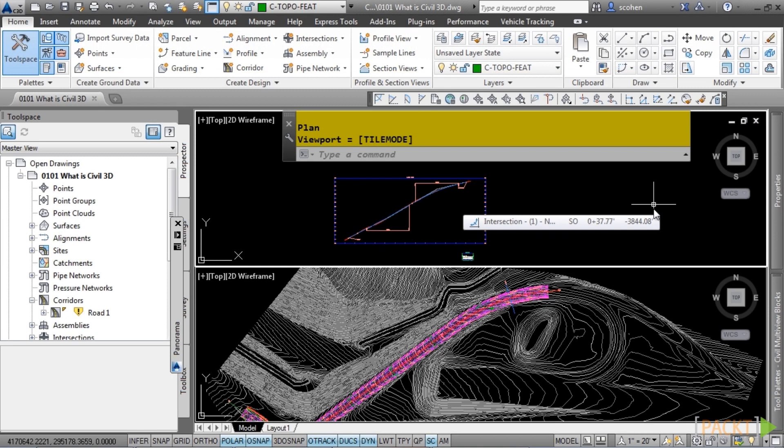Civil 3D is compelling civil engineering software that creates smart relationships between drawing objects, so any changes to your design are updated automatically. With this dynamic technology, everything from surfaces to alignments and corridors will update automatically based on the relationships with their objects.